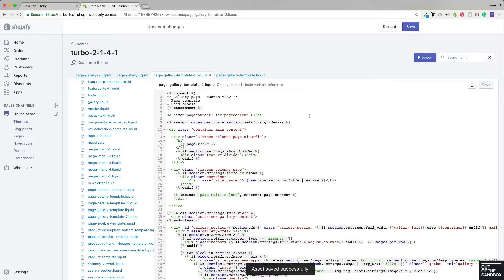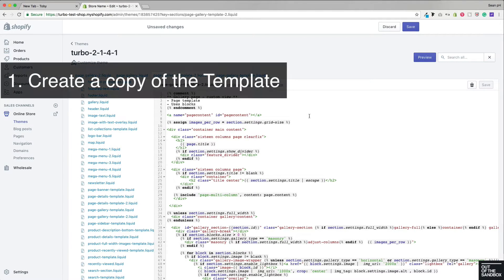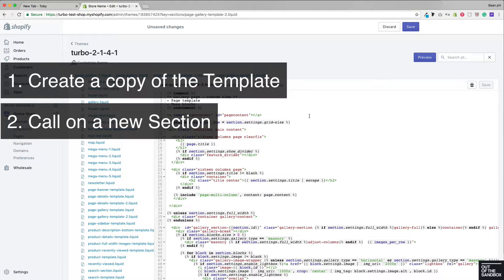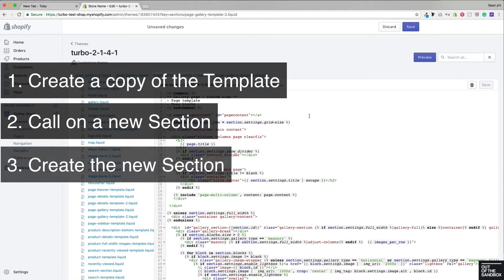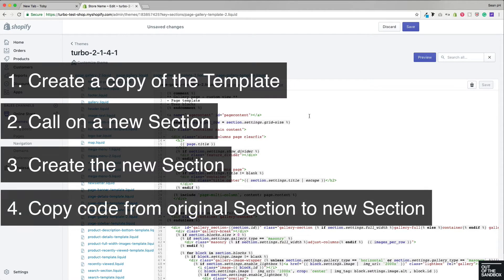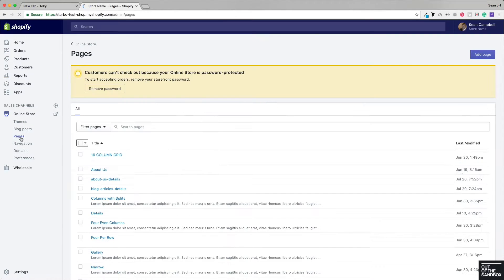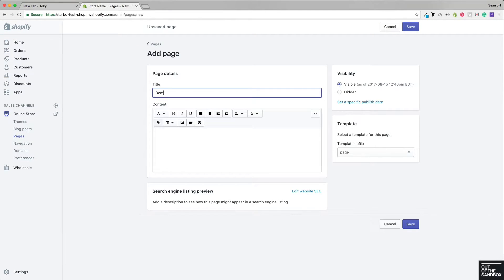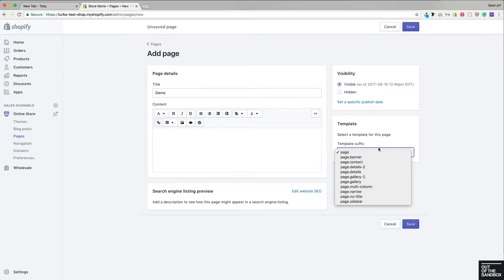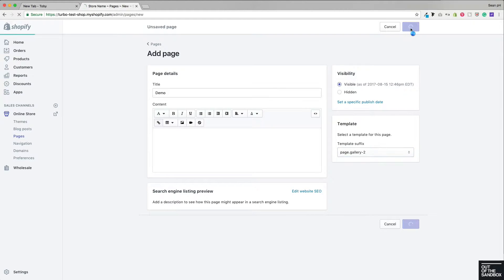Those are the code steps involved in creating one of these copies: you create a copy of the template, have that template call on an alternate section, create that alternate section, and make a copy of the code from the original section. Now that that's all set, we can head into Pages. When we go to add a page, you will see that gallery2 is now one of our options in the template selector. Go ahead and select that and save.